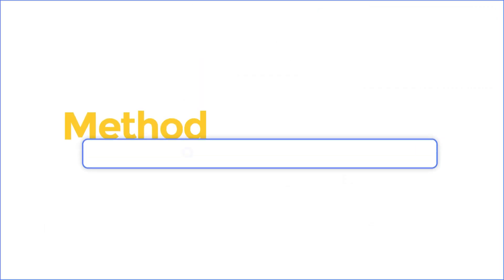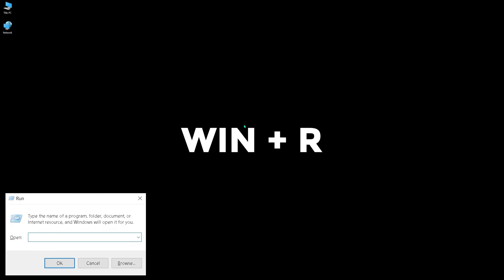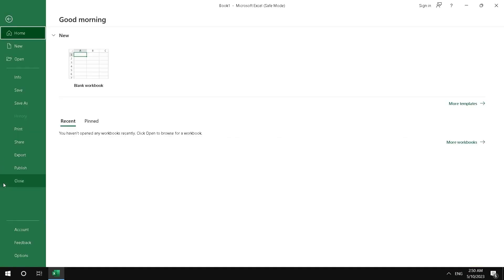Method 4: Open in Safe Mode. First, press Windows and R key to call out the Run terminal. Type 'Excel /safe' in the search field and hit Enter button. When you get into Safe Mode, click File and click Options.